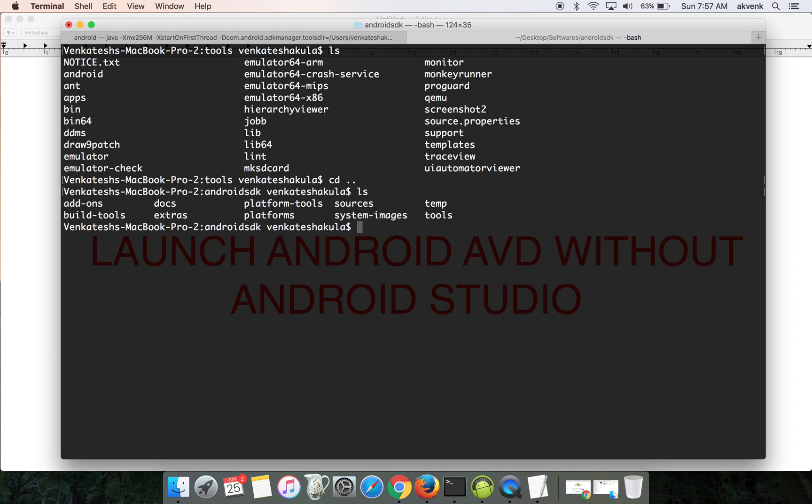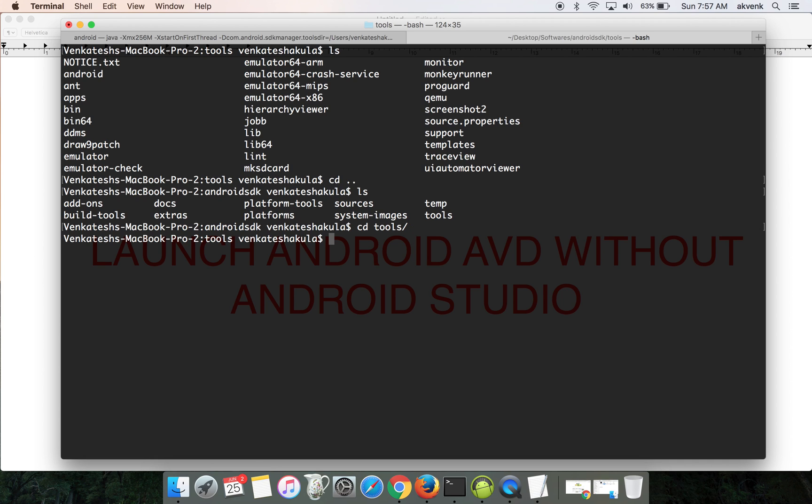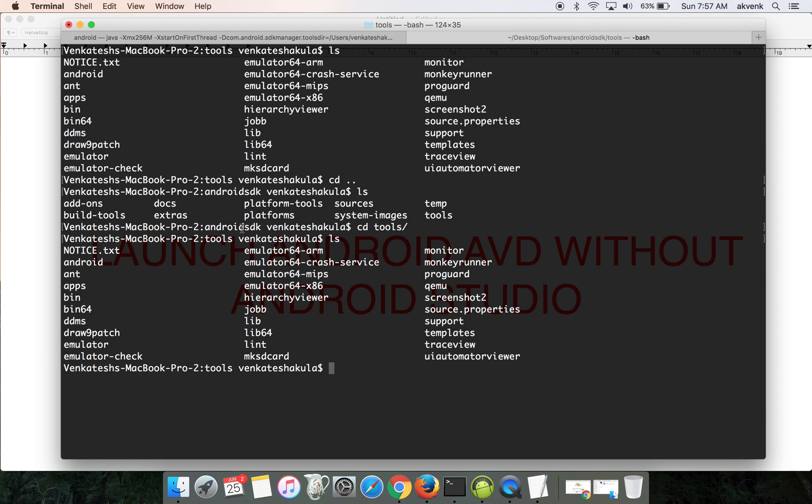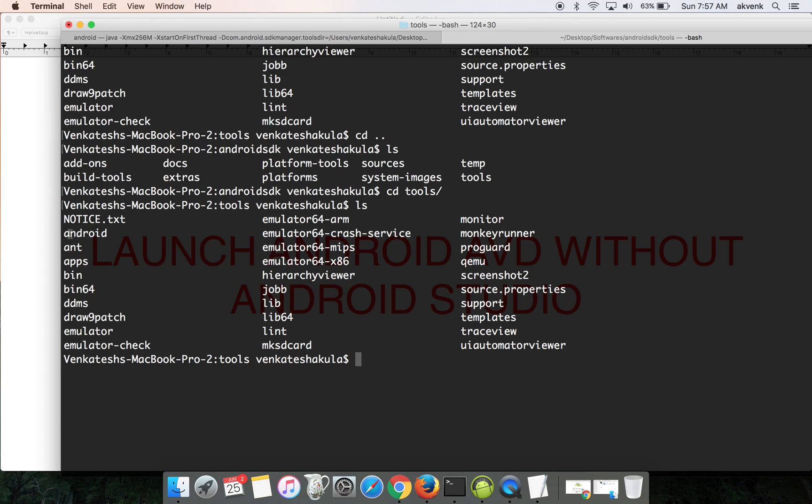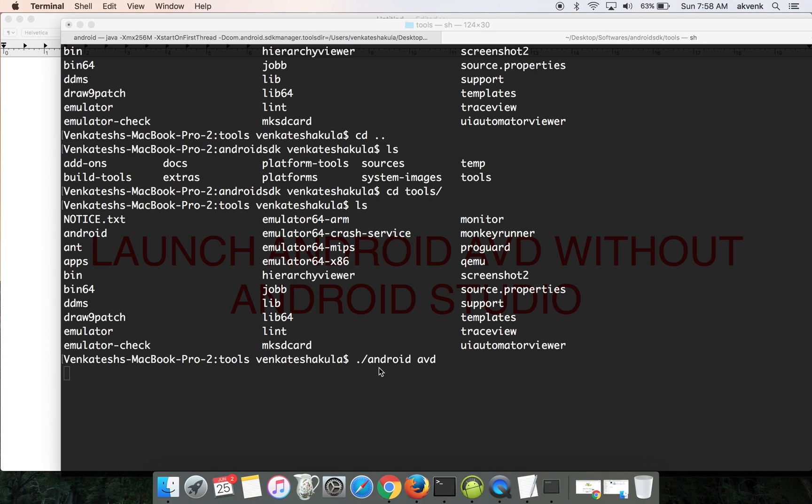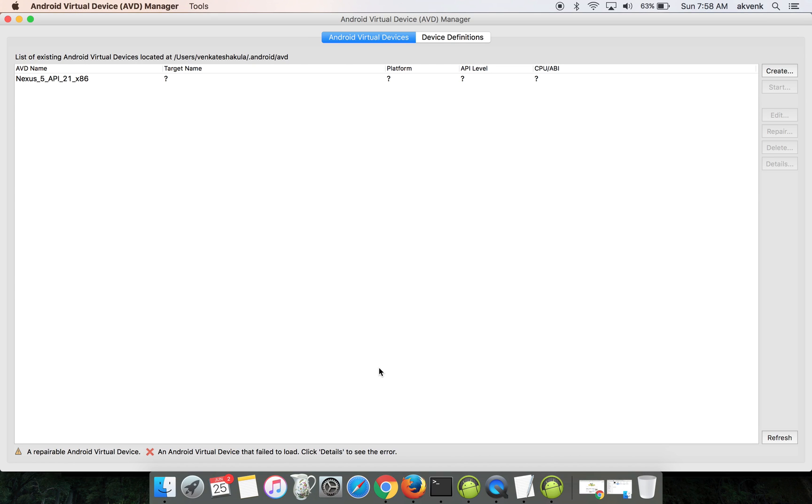Once you're inside the Android SDK folder, change the directory to tools. Once you're there, you can see Android listed. To start the AVD, the command is dot slash Android AVD and hit enter.